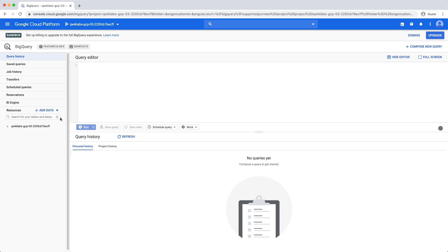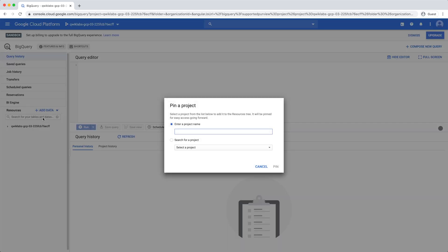Before writing a query, you will start by navigating to the USA Names public dataset. In the Resources section of the left-hand nav, click Add Data and Pin a Project. Type BigQuery public data separated by dashes and click Pin.